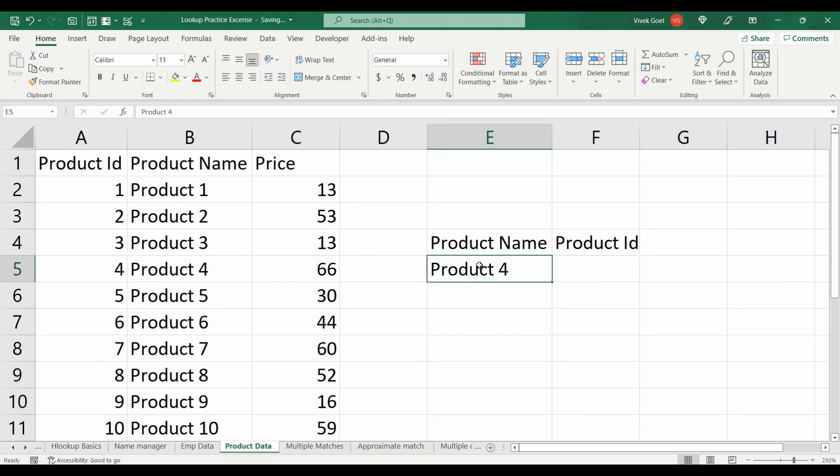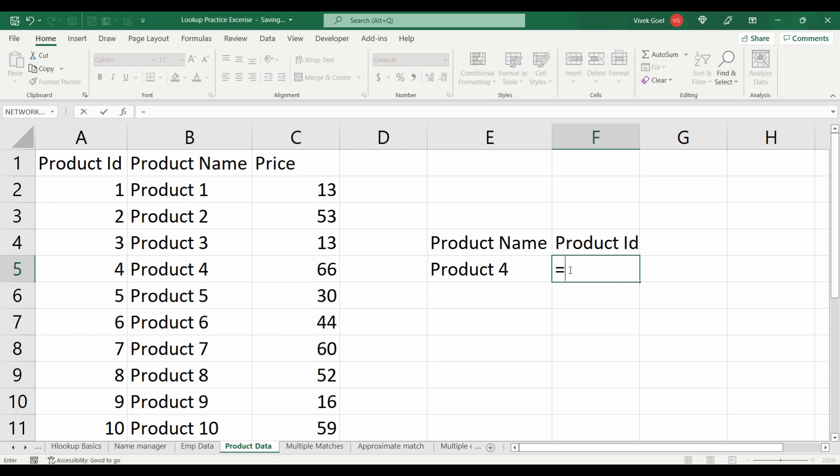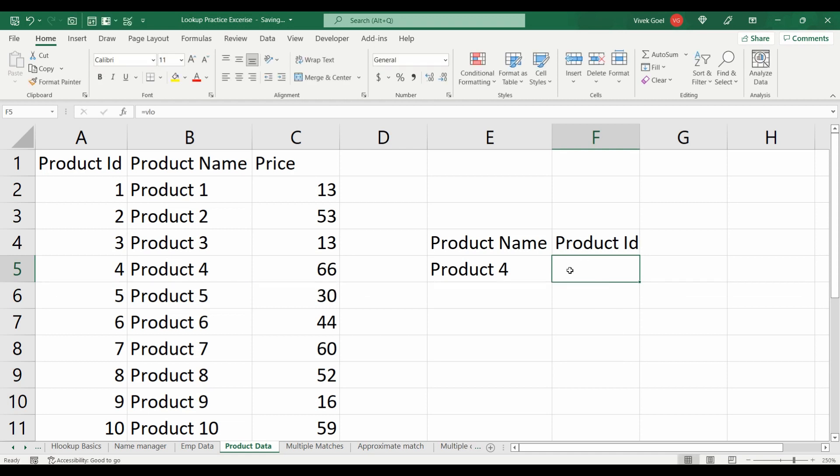For the next one, we need to get the product ID on the basis of product name. See if you can solve this with VLOOKUP. If not, try solving this with INDEX MATCH and XLOOKUP. Also, if the product we are searching for is not found, it should display the text product not found.